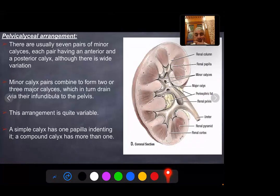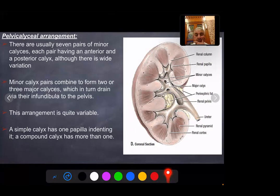Pelvicalyceal arrangement: there are usually seven pairs of minor calyces, each pair having anterior and posterior calyces, although there is wide variation. Minor calyces combine to form two or three major calyces, which in turn drain via the infundibulum into the pelvis. This arrangement is quite variable. A simple calyx has one papilla indenting it, while a compound calyx has more than one.